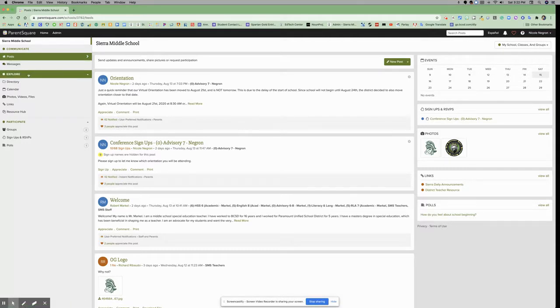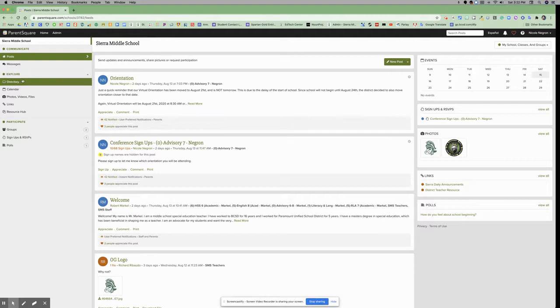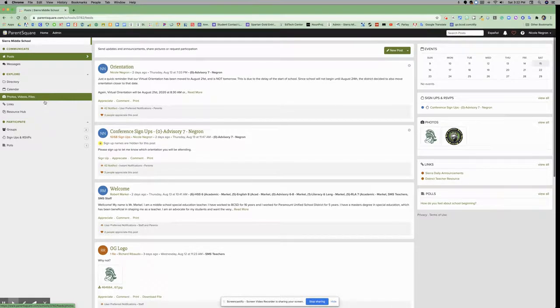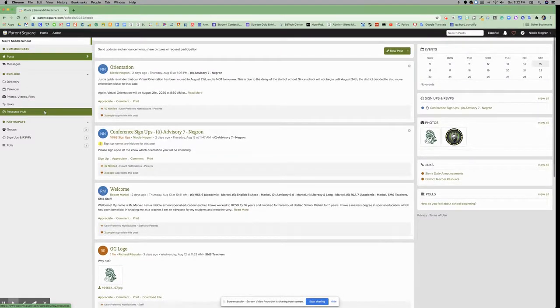Under that, you have the Explore header with sub-pages for directory, calendar, photos, videos, files, links, and resource hub.